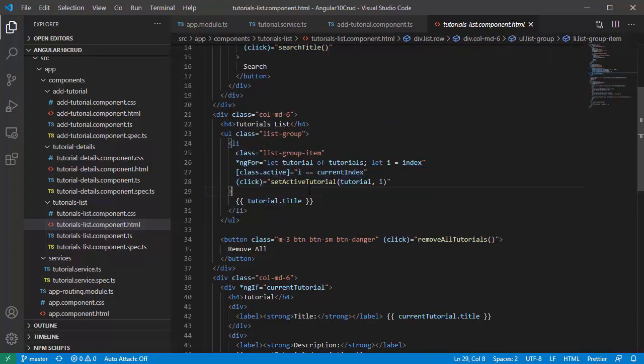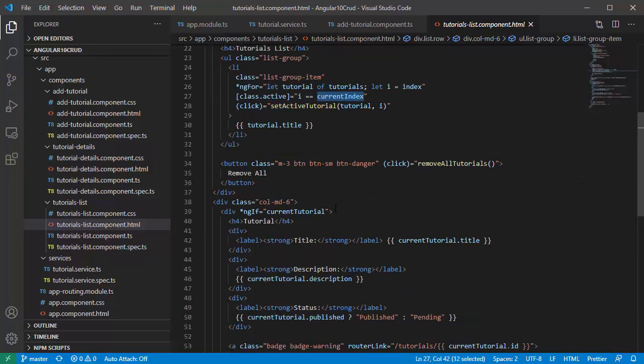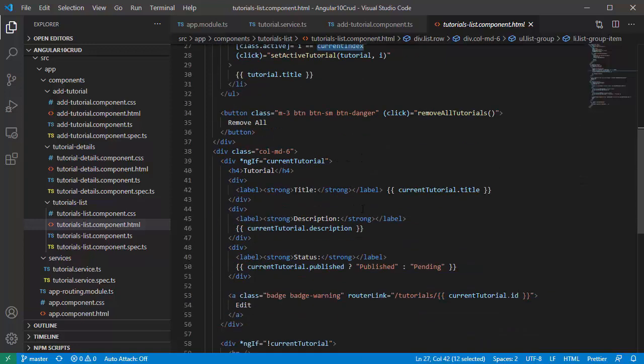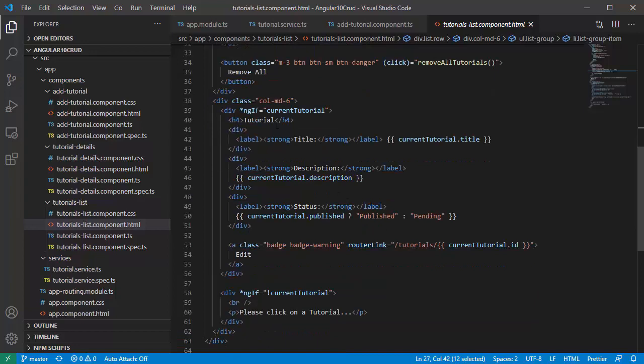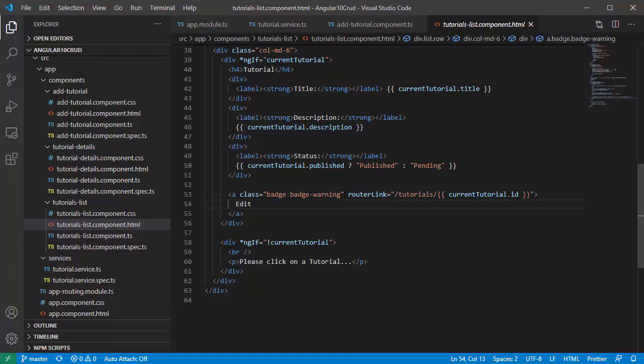And when we click on item, we call set active tutorial with current index. This will show the tutorial data here. When we click on edit button, it will direct you to tutorial ID route.